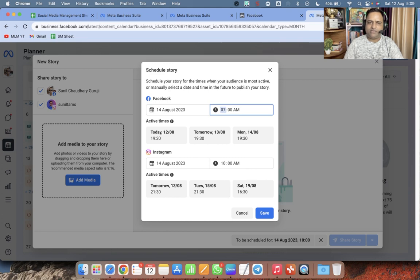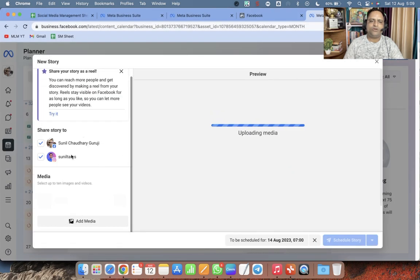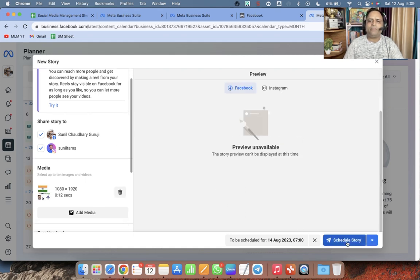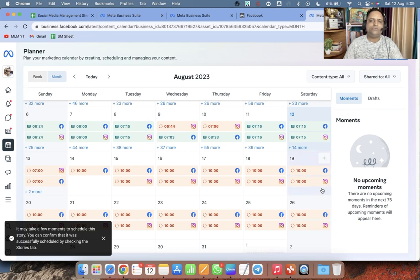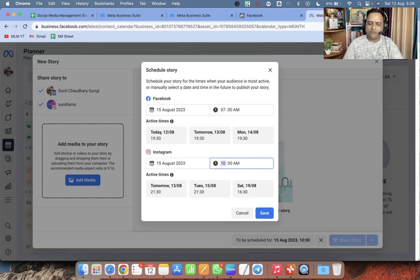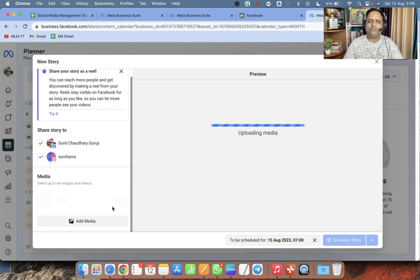I am putting this same story on 14th also because it is relevant. Add media, add the small reel we have created. You can repurpose your content multiple times on social media — I have used this video for a story and I can use it for creating reels also. No need to waste resources when you can use them multiple times.